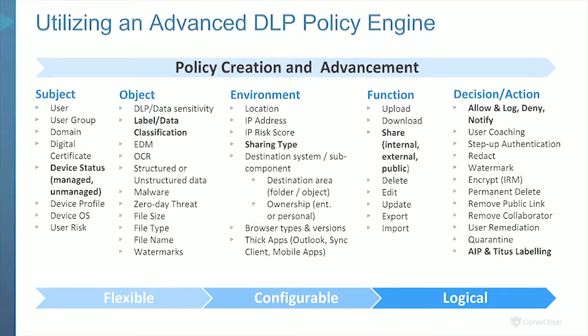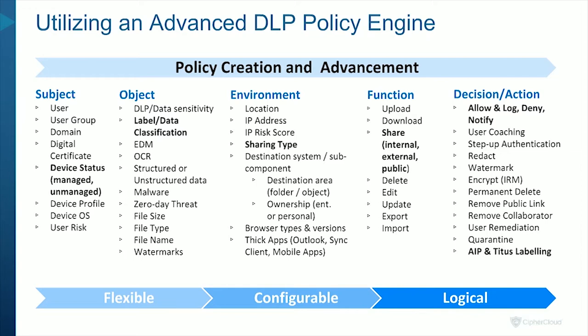A good point to start talking about what is the way to actually handle this. A good DLP policy engine, first of all, gives the information security personnel the ability to author the exact policies that they want. When you look at an advanced policy engine like CyperCloud CASB+, you would expect to see that there is a notion of the identity of the actor. Who is the subject? Is it a user, user group, or a managed device or unmanaged device? And then what are they working on?